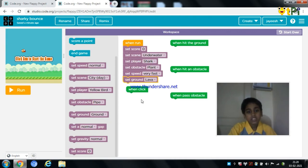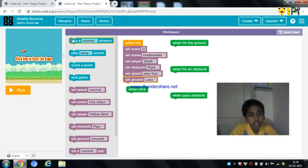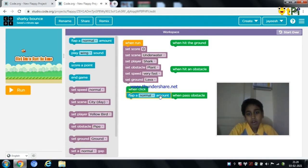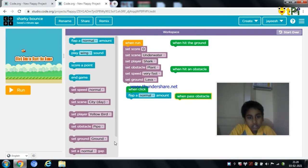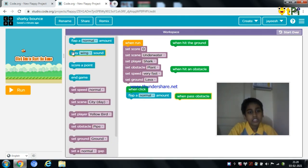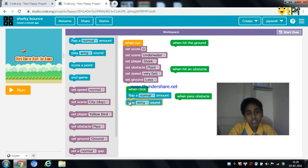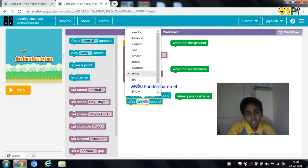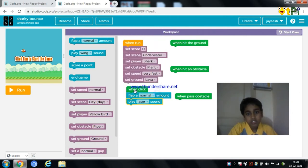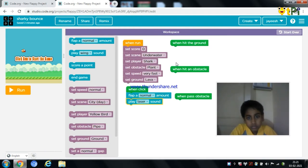Now when the shark is tapped, the shark needs to flap a normal amount. We need to drag the flap a normal amount button from here. And the next thing is we need to play a sound so that it looks good. So I am going to play a laser sound — you can hear it, and you can select your own sound as well.